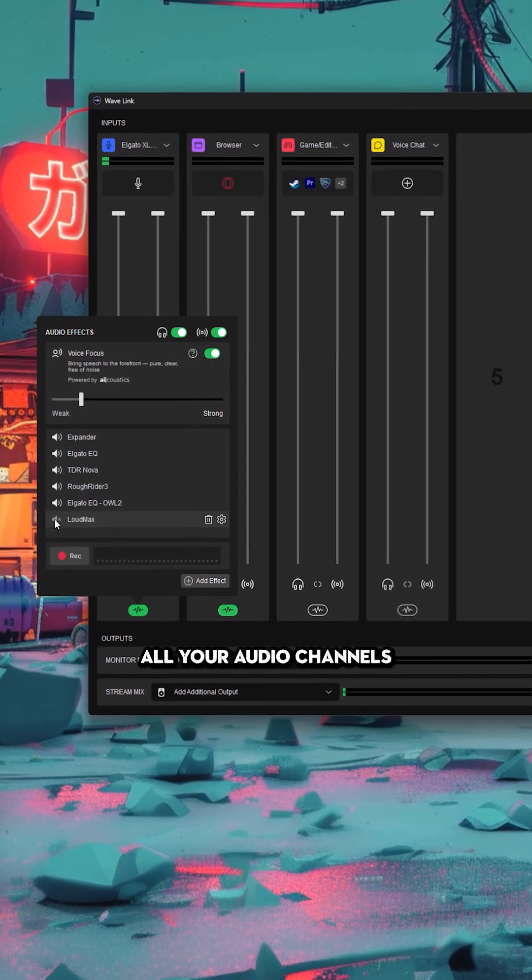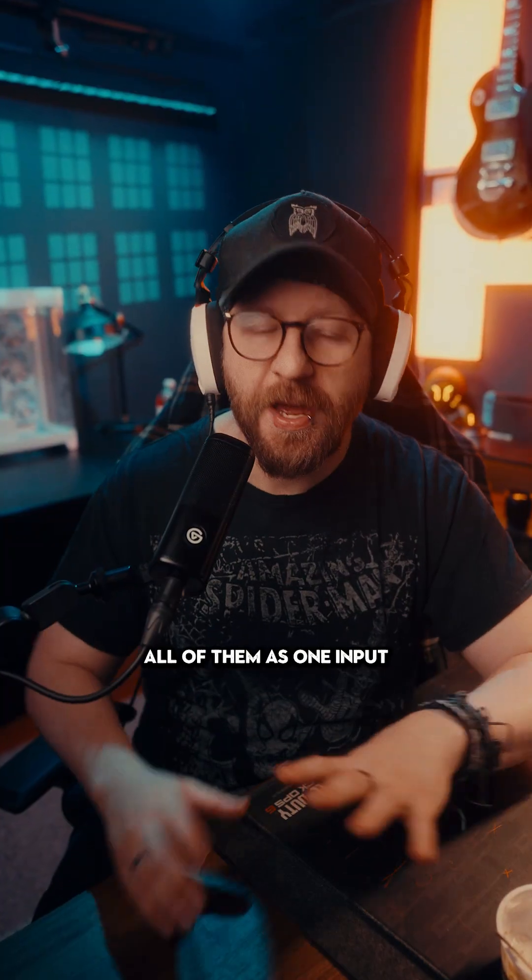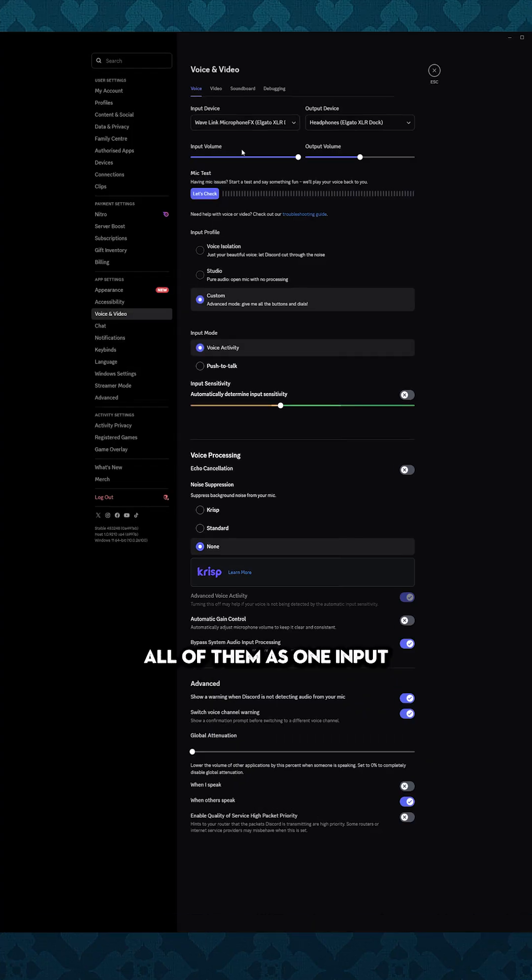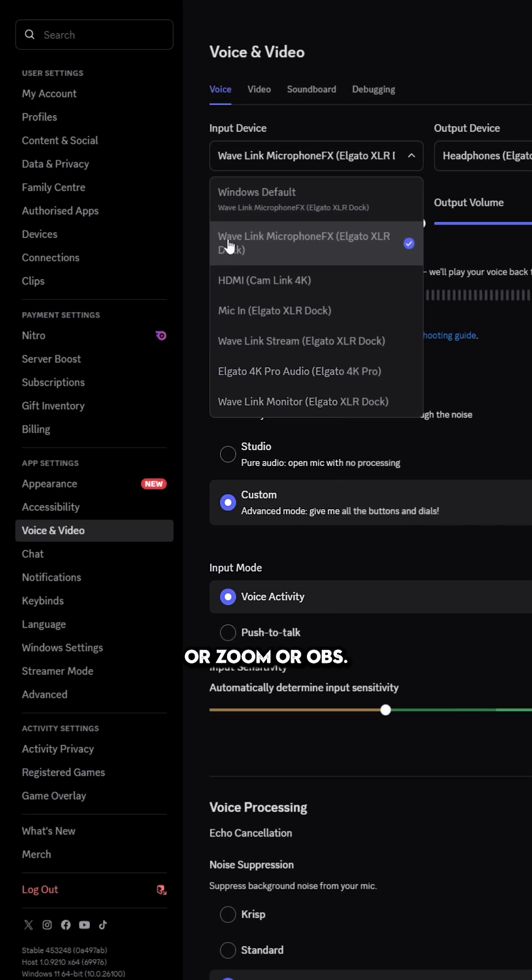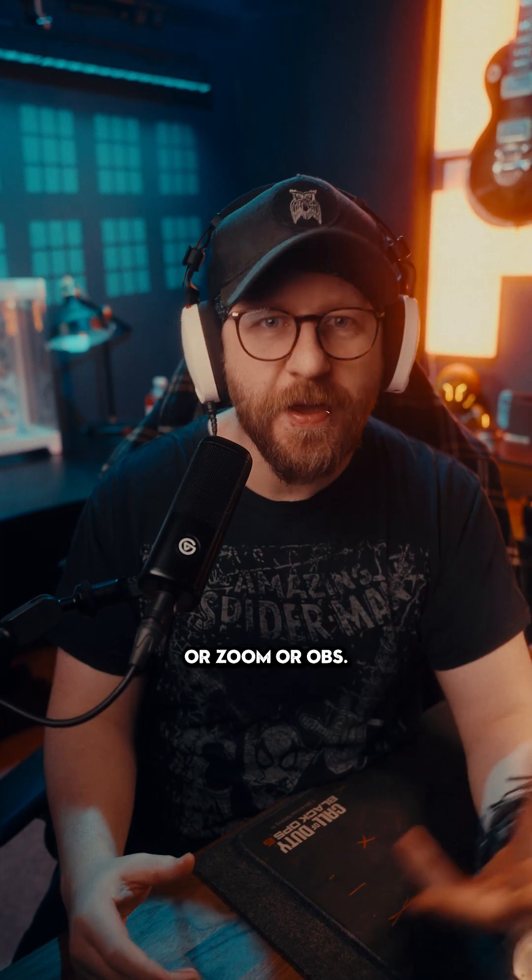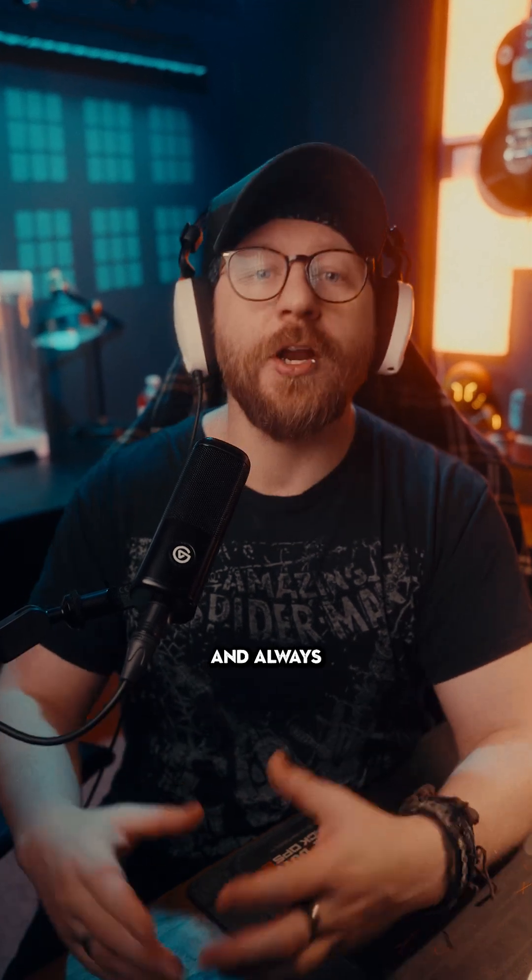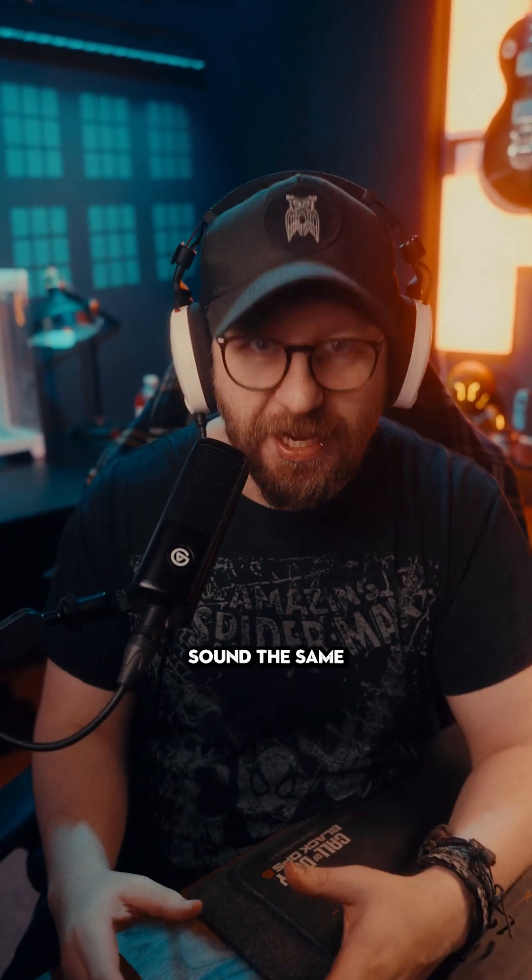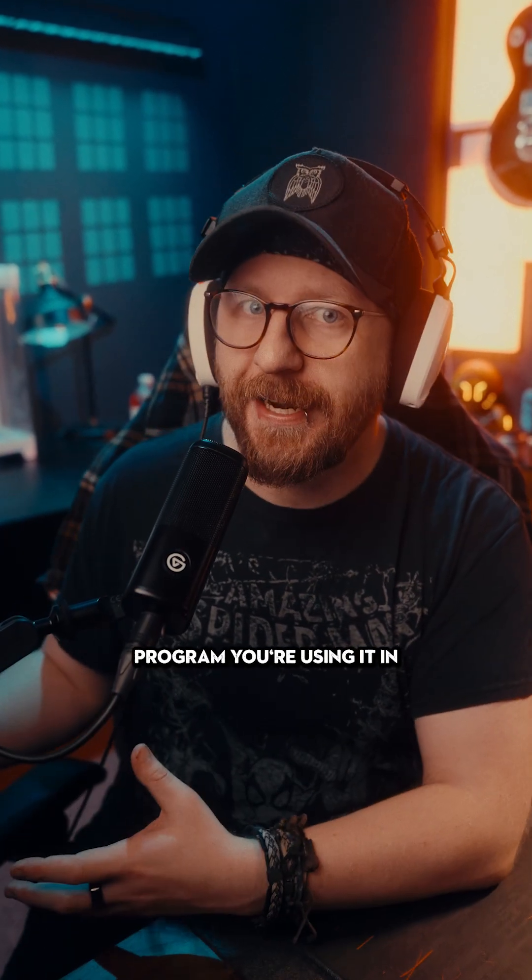You can still split up all your audio channels and then send all of them as one input to something like Discord or Zoom or OBS. So all your audio will sound professional and always sound the same no matter what program you're using it in.